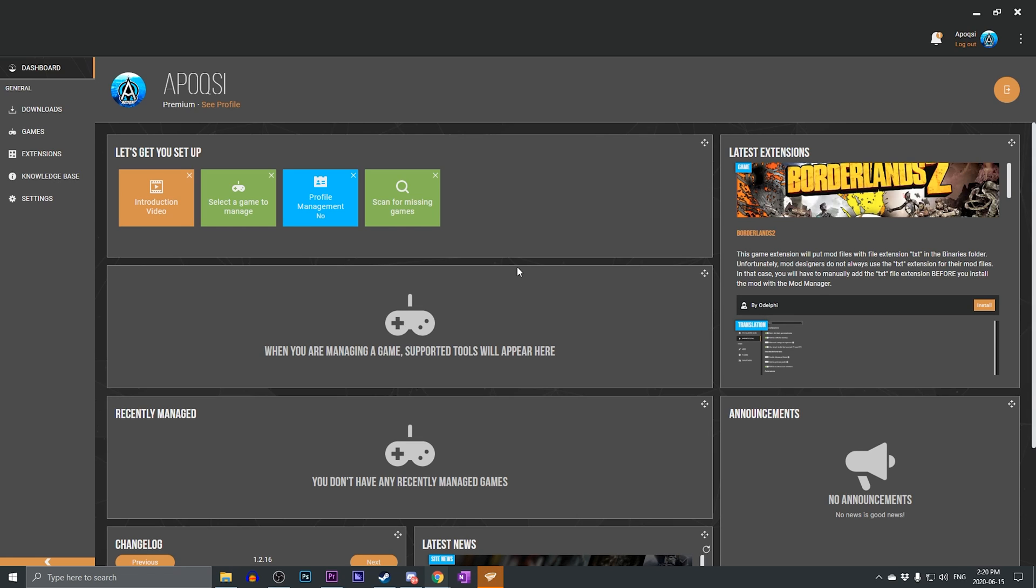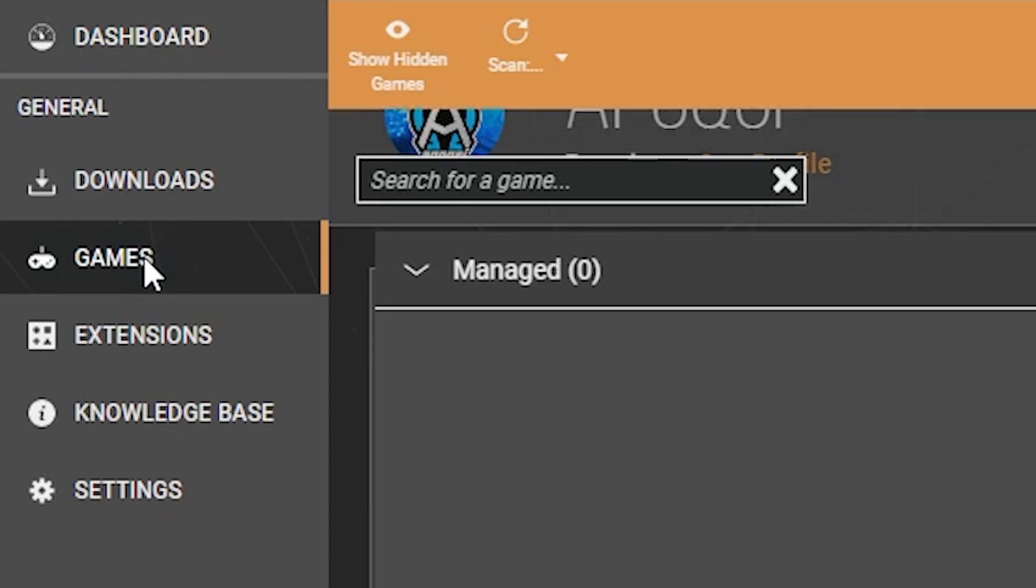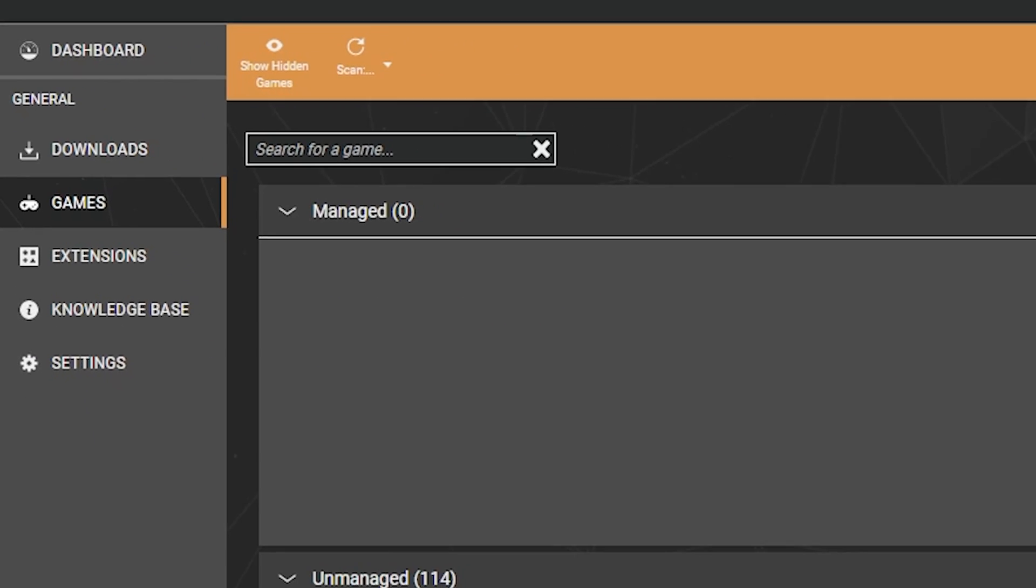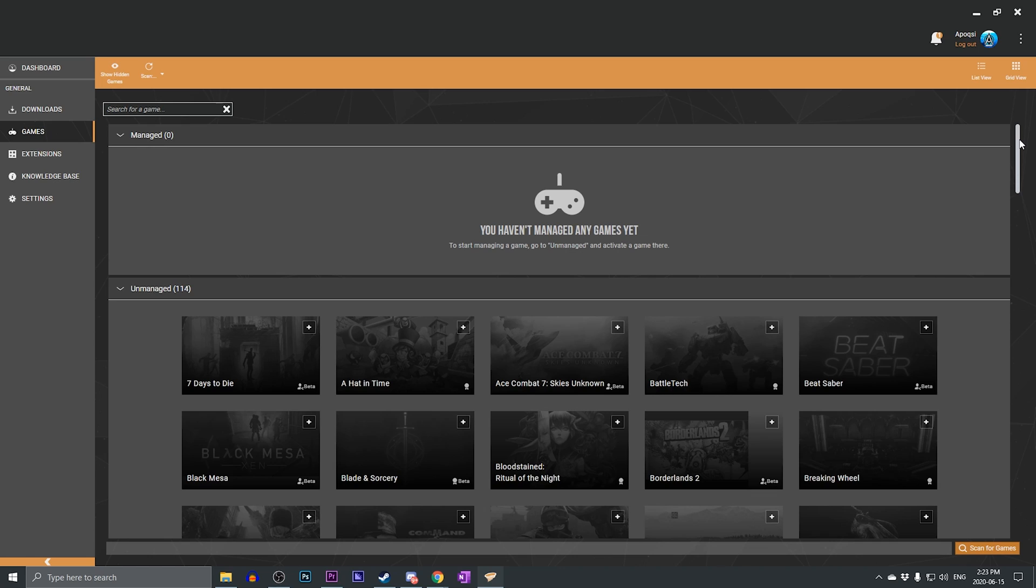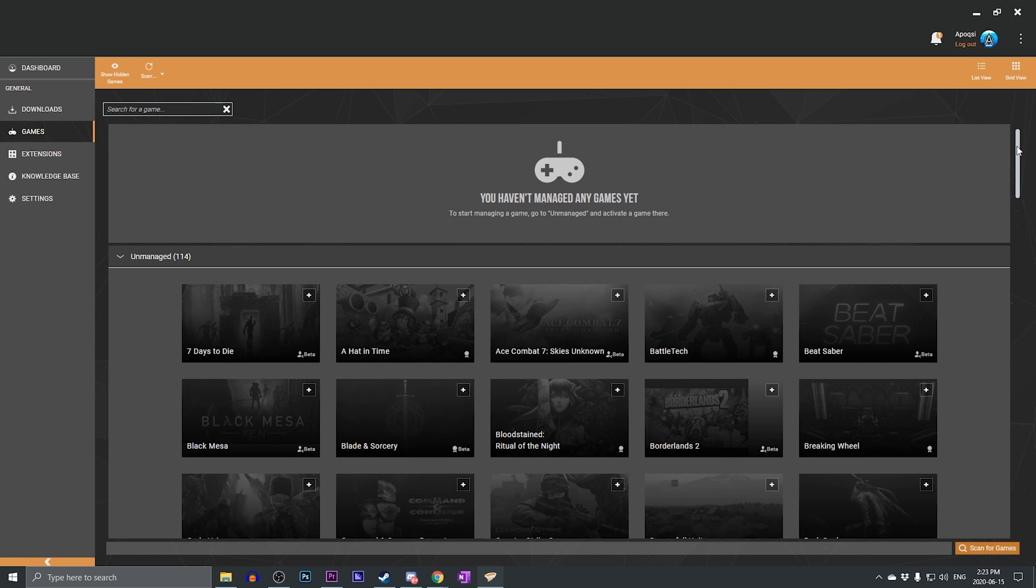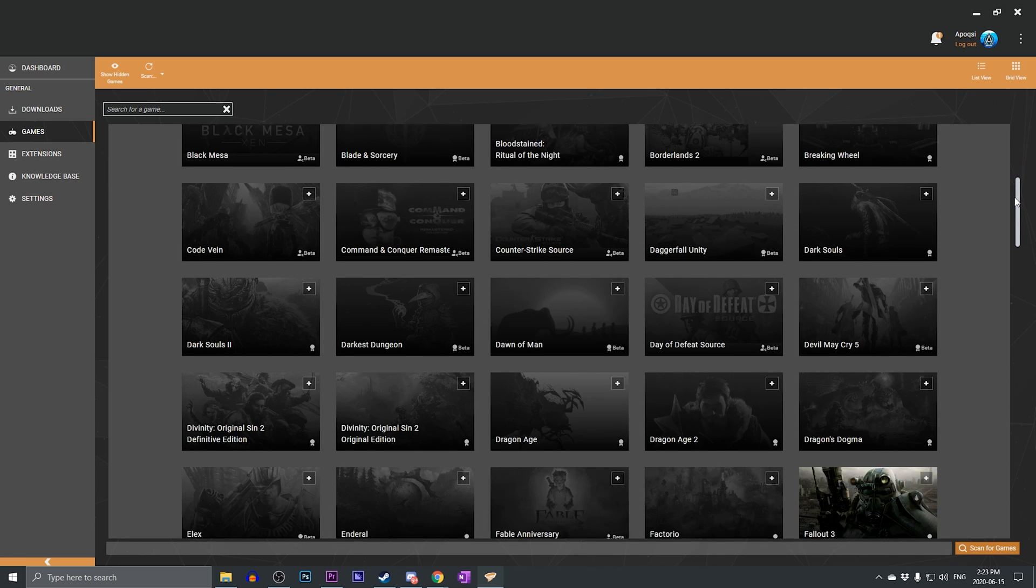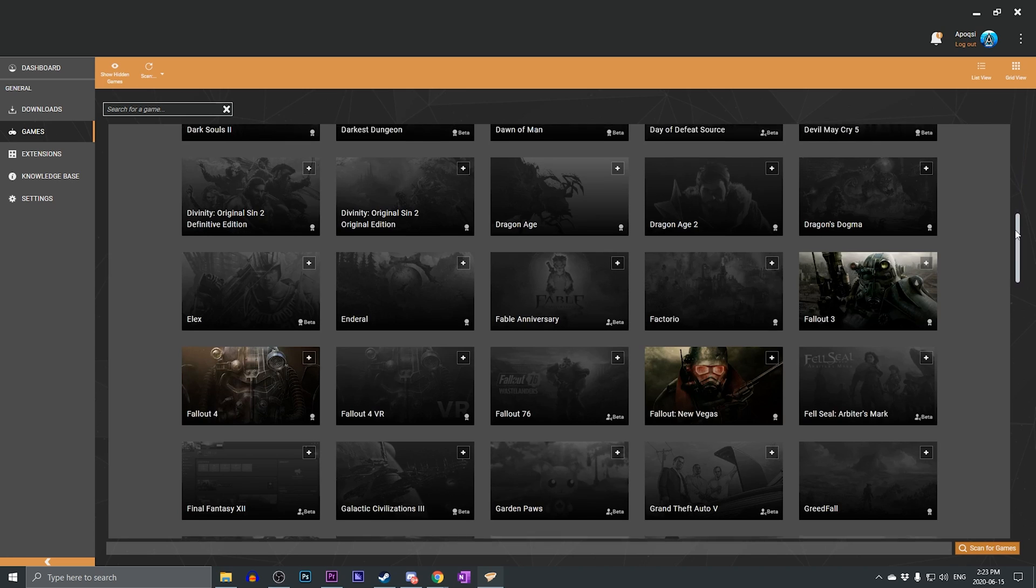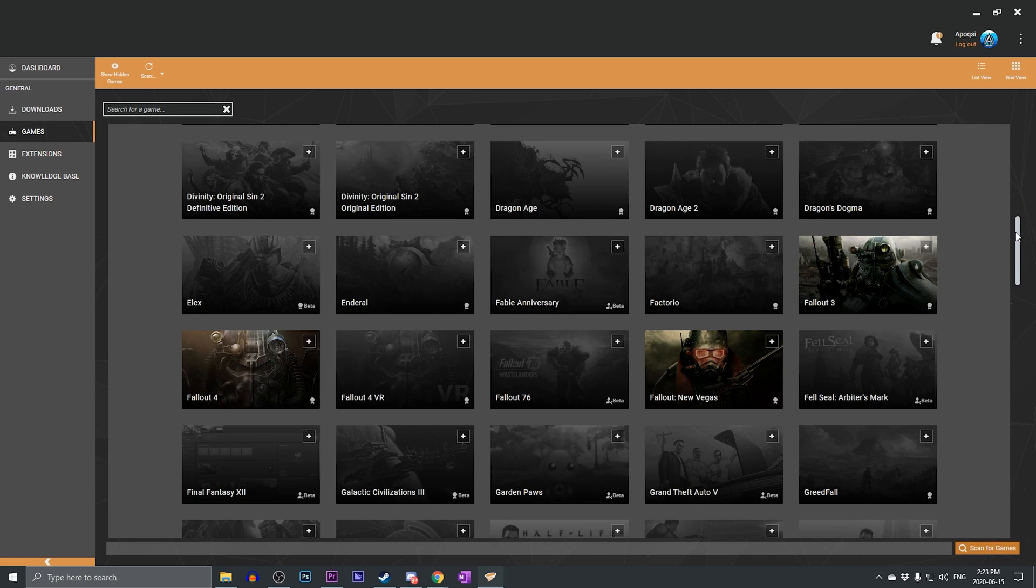So now that we are logged in, we are ready to set up games to manage with Vortex. We can do so by going to the games tab, and within the games tab, we will see a managed and unmanaged section. Since this is our first time using Vortex, we do not have any managed games. And we can set up a game to be managed by Vortex by scrolling down to the unmanaged section and finding any of our installed games, which will be colorized.